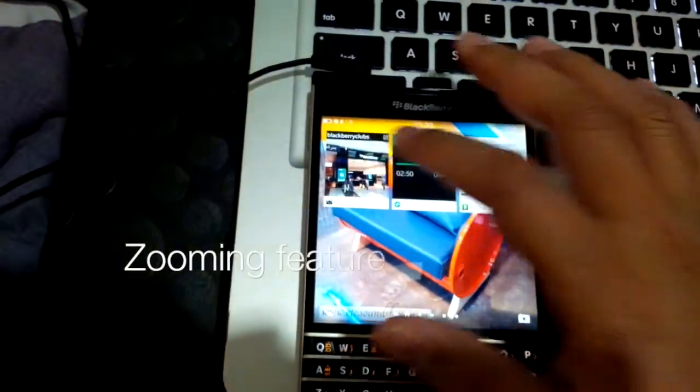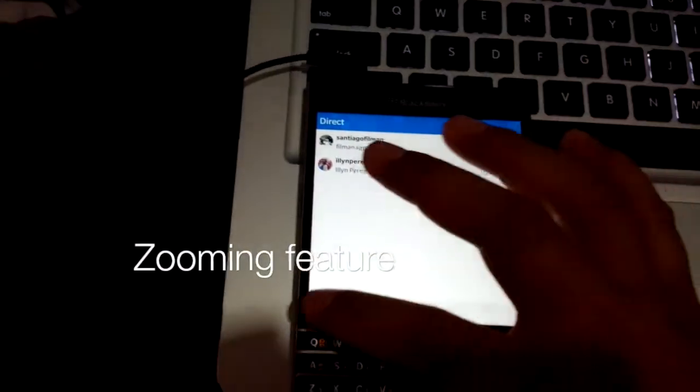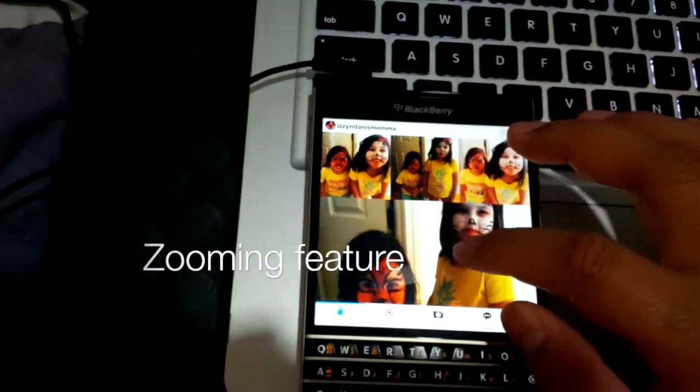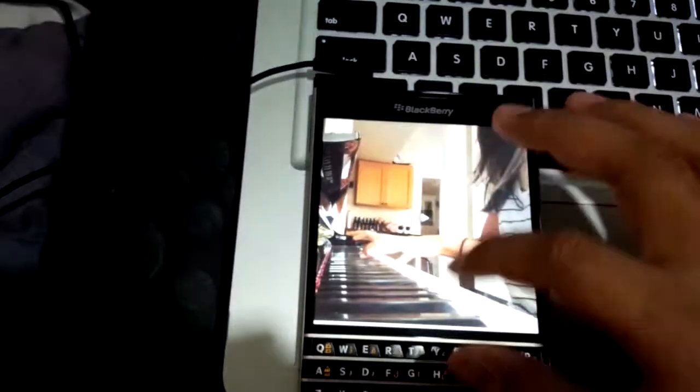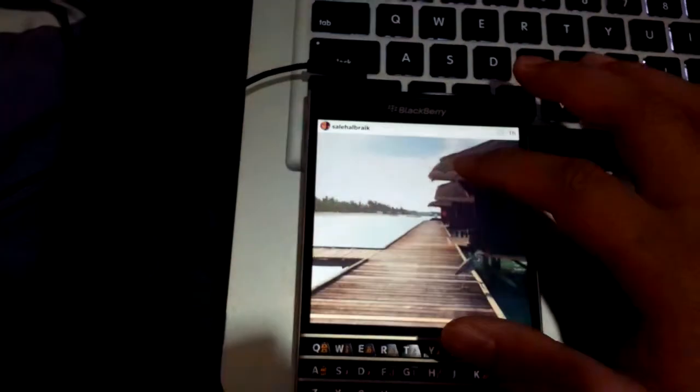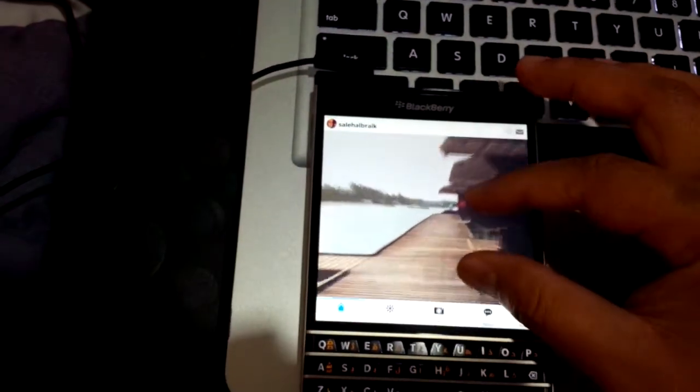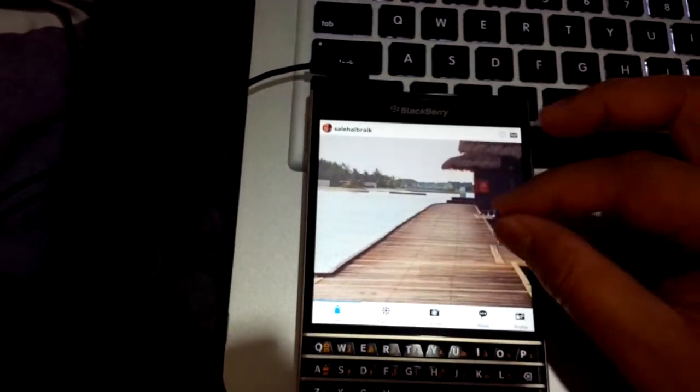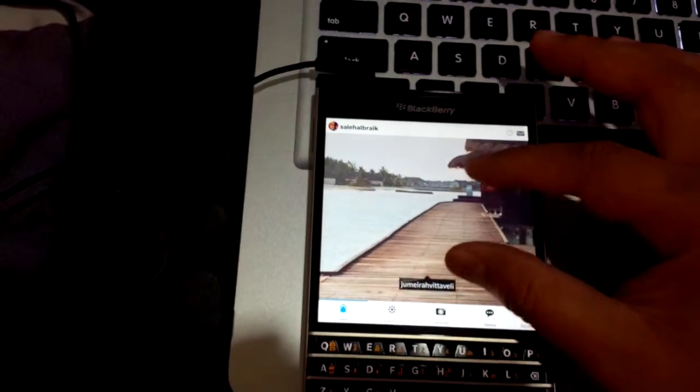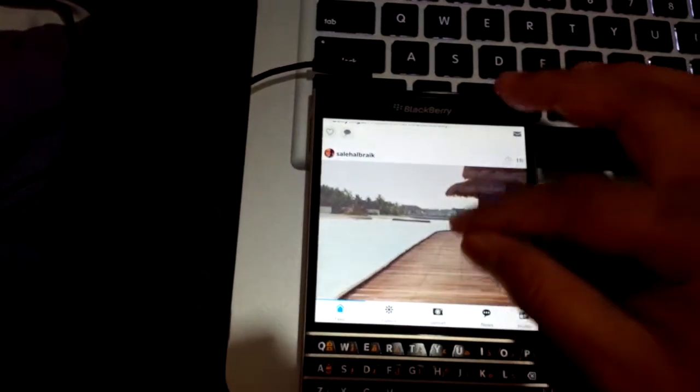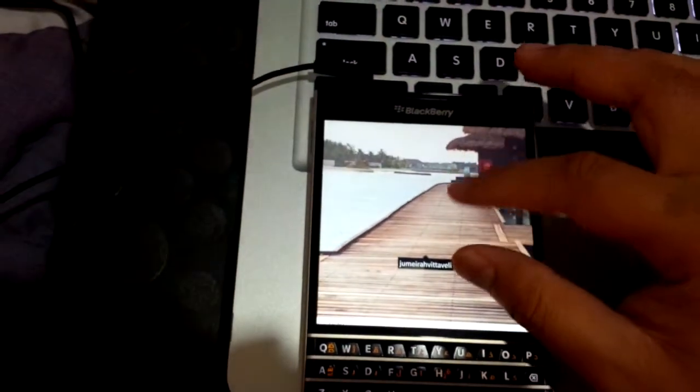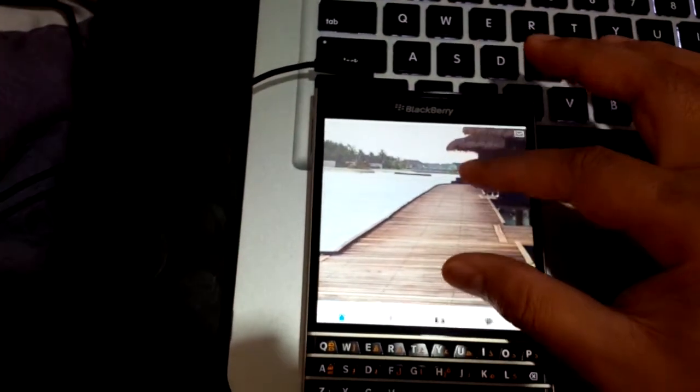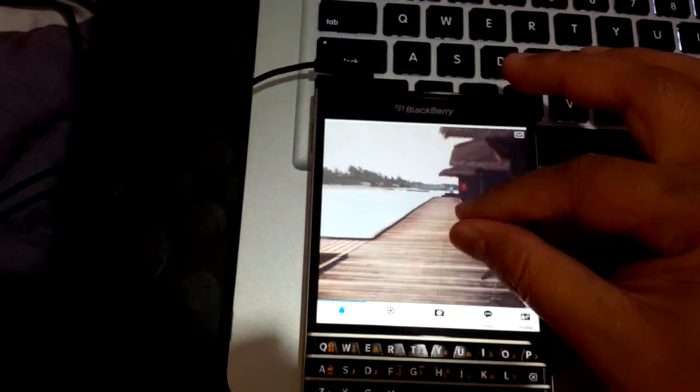Also, you can now zoom in and zoom out photos on iGrann by just pinching. So if you want to view it a little bigger, then do this. And do this if you want to make it smaller.